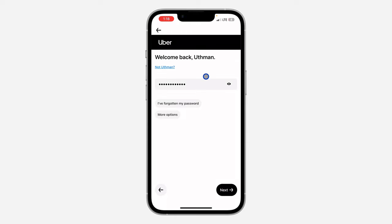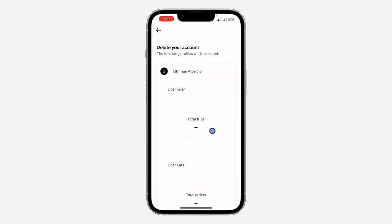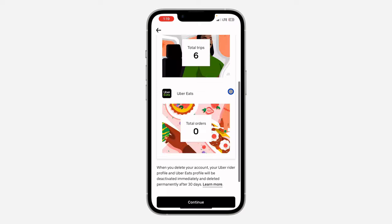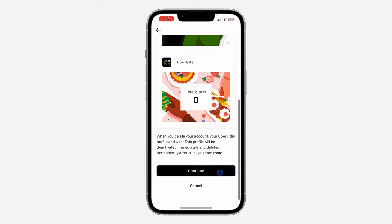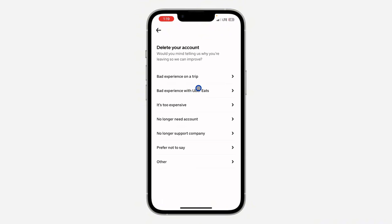And once you enter your password, click on next. Once you click on next, as you can see, it says delete your account. So just scroll down and you need to click on continue. Note that once you delete your account, you can still recover it back within 30 days.